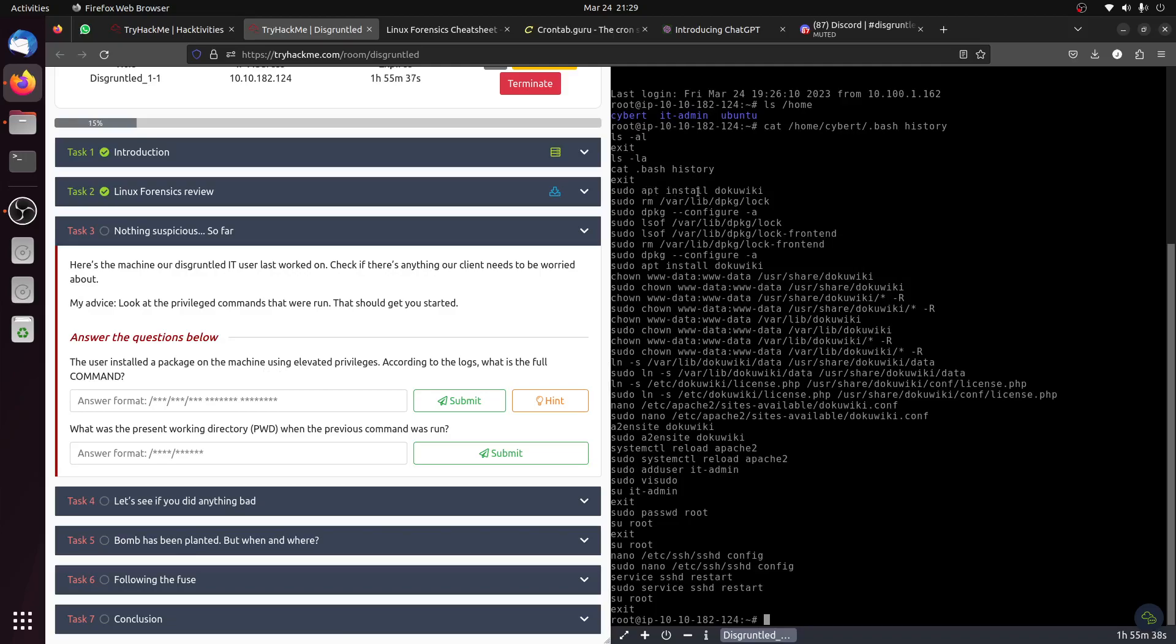To answer the question, we need to find the binary path. The binary is apt, then install dokuwiki. I think that's this one. This is just the path for the command, apt.